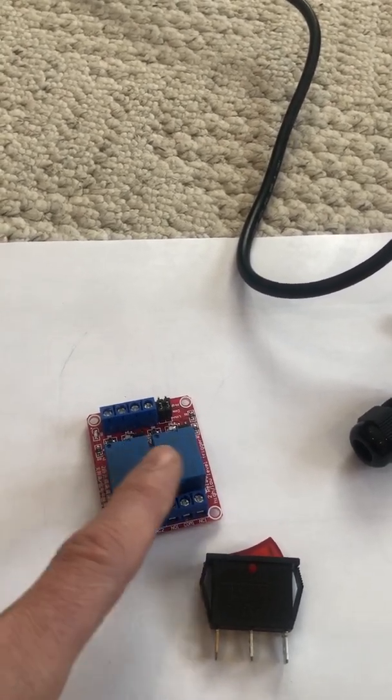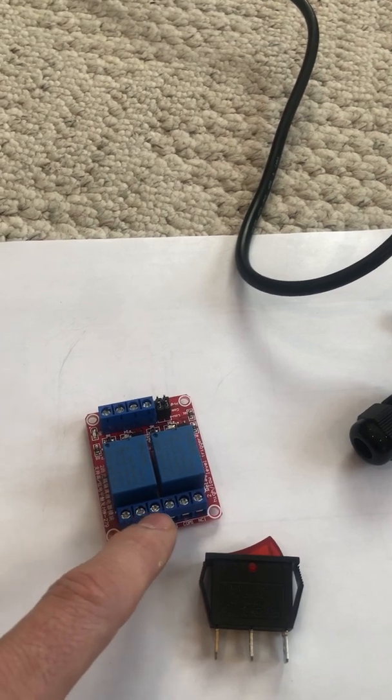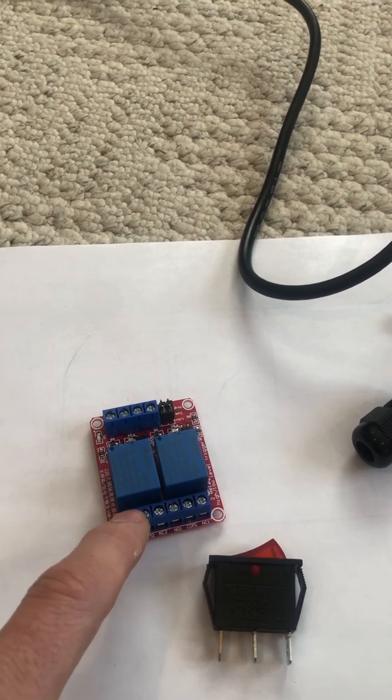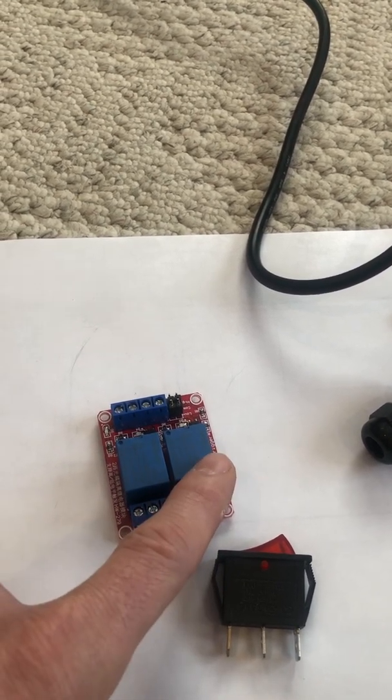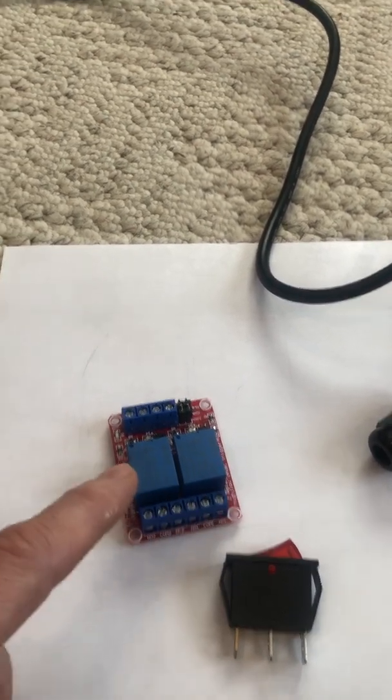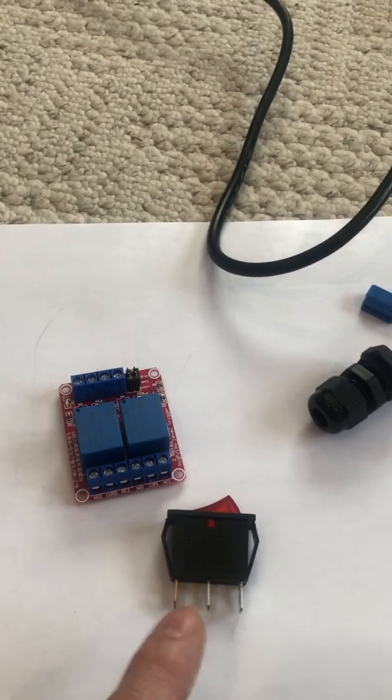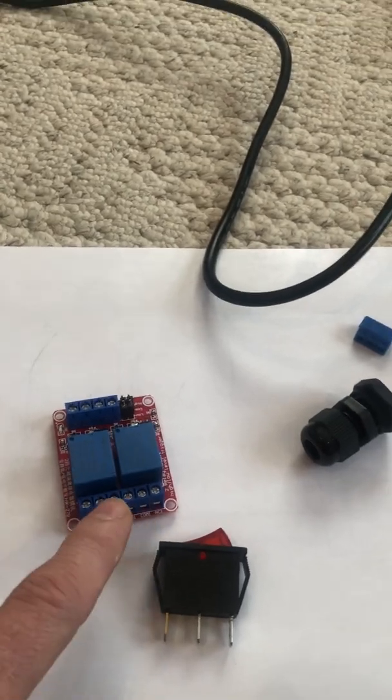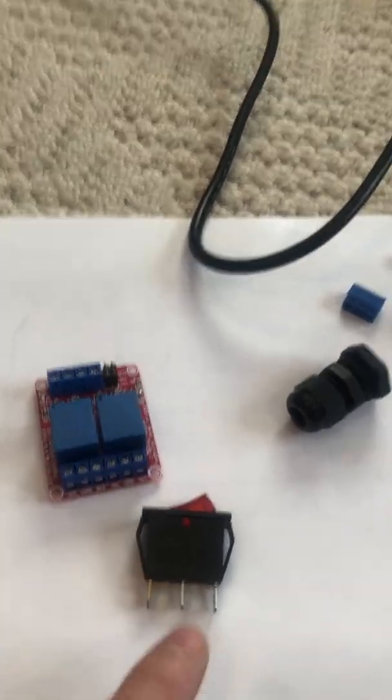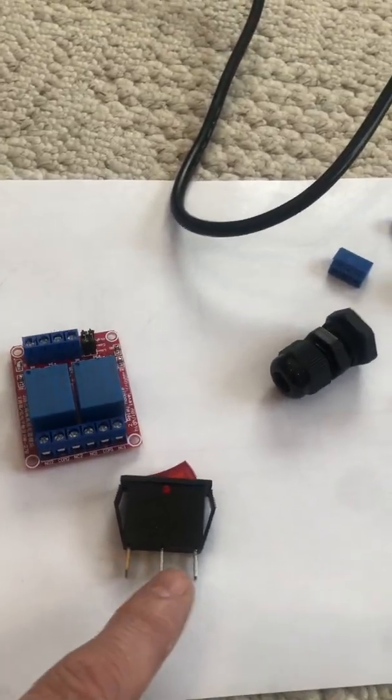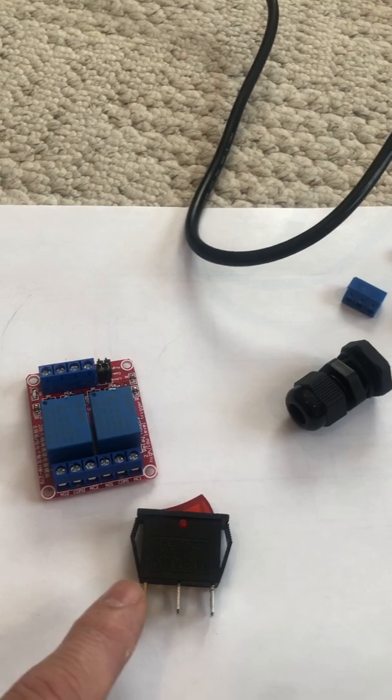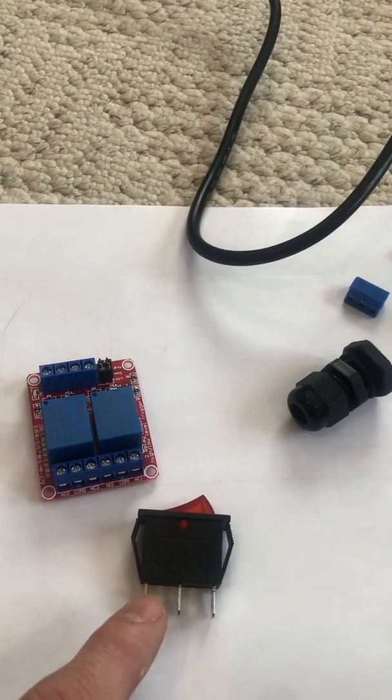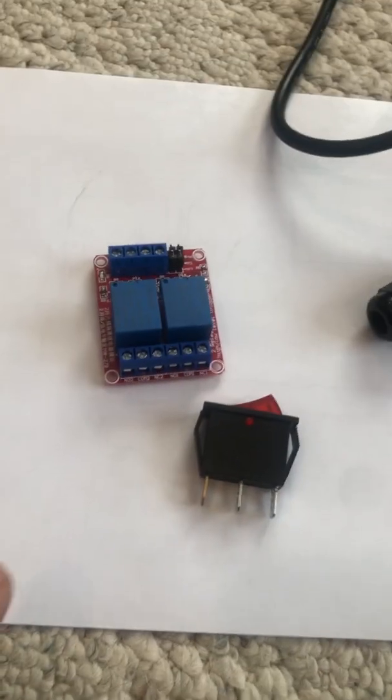When this relay turns on and that one was on, it wouldn't matter because this normally closed now opens. There's no possible way if you wire it up that way to short out both sides at the same time.